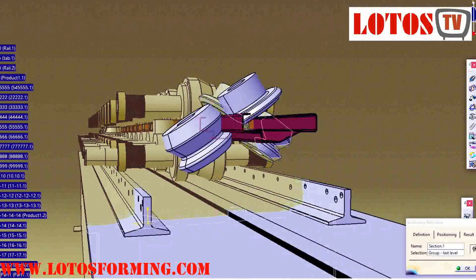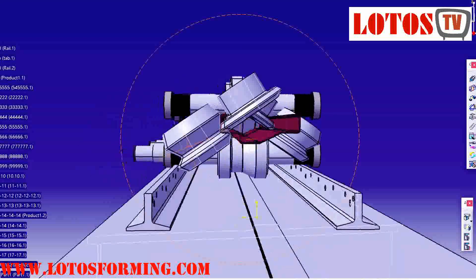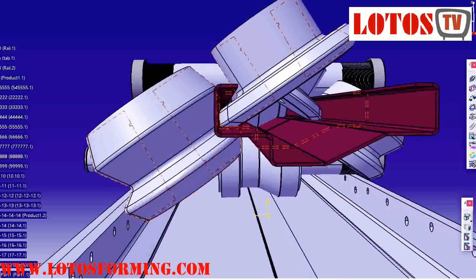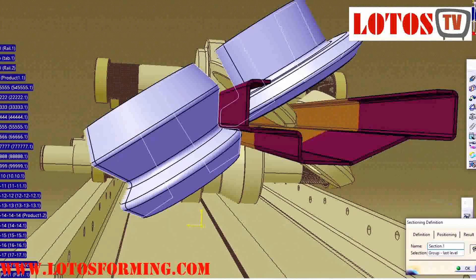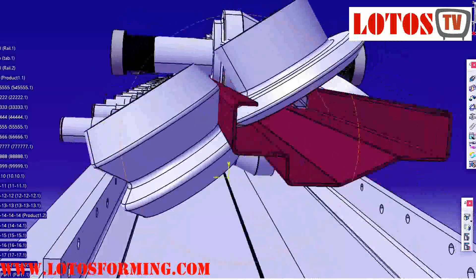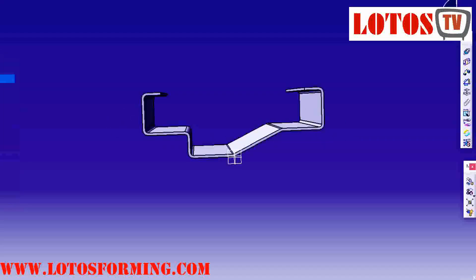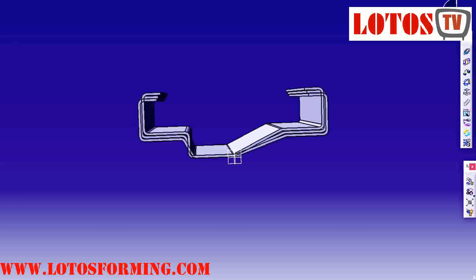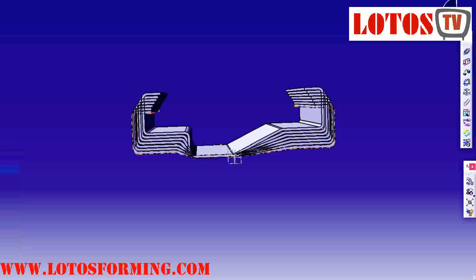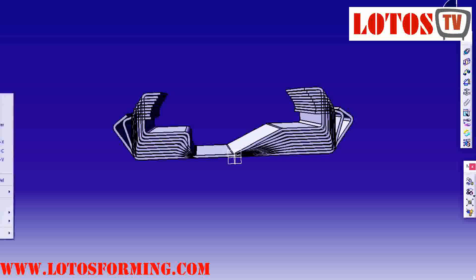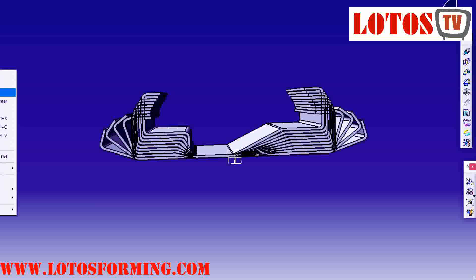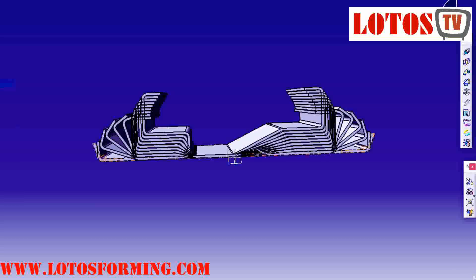Thank you. Lodos is a professional company in design and manufacturing of roll forming machines for every kind of profile and application. Just contact us and share your requirements. Don't forget to subscribe to our YouTube channel. Thank you.